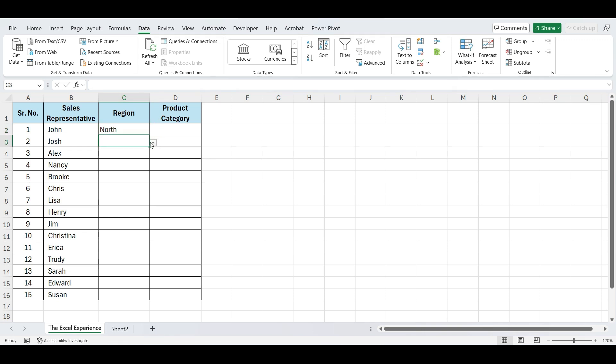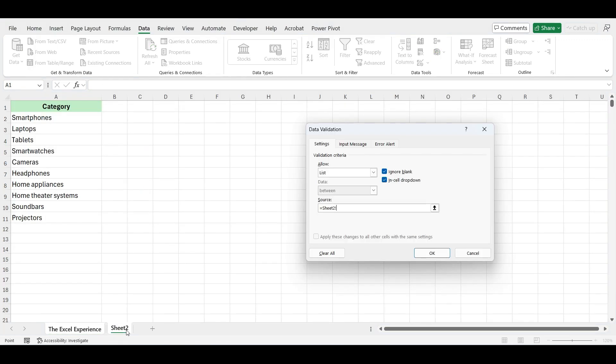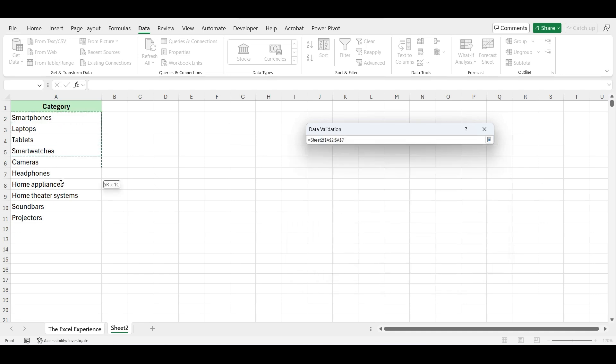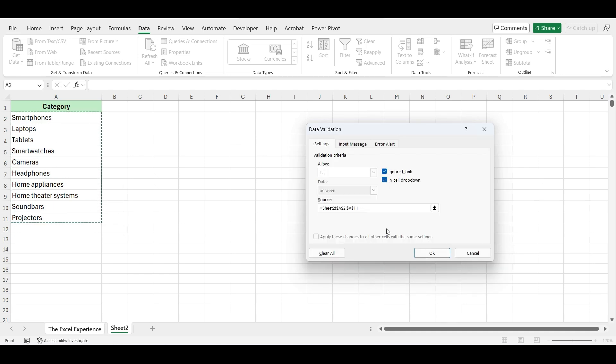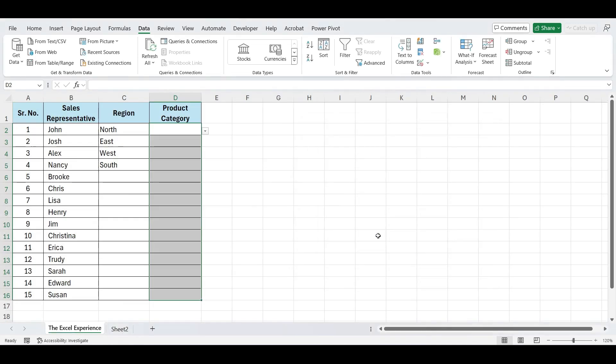In this tutorial, we will see how to create a drop-down list in Excel. We will explore two methods, one by one.